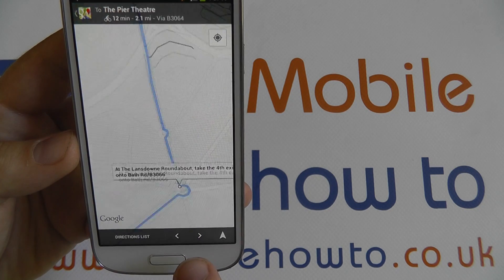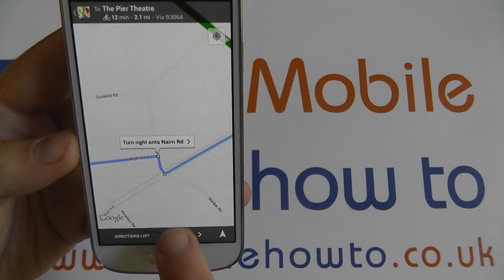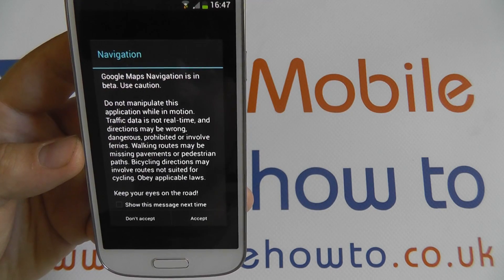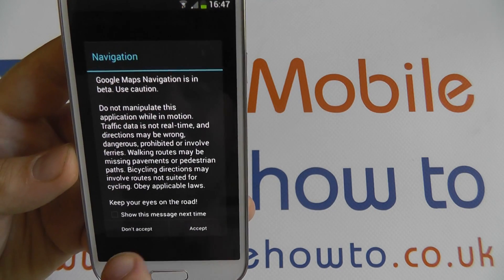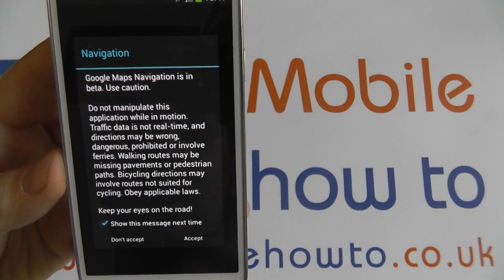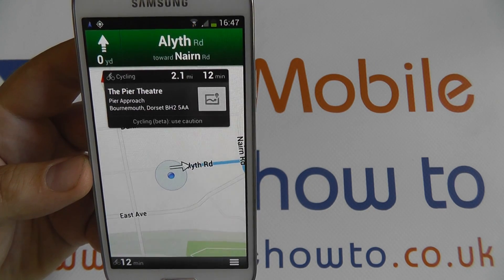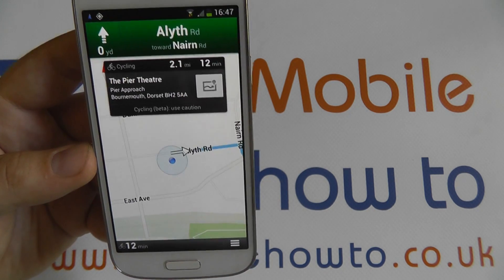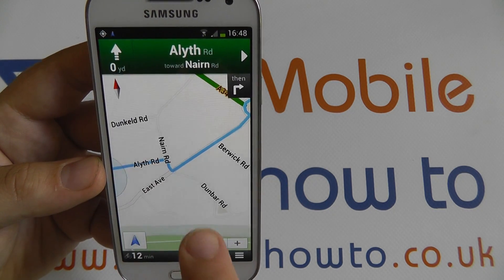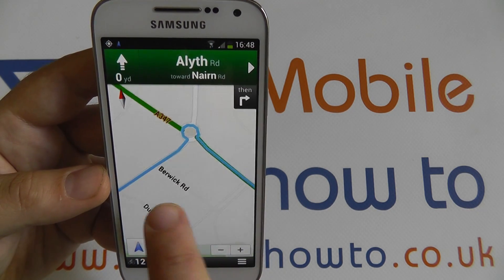If I want to use proper turn-by-turn navigation — which is still in Google's beta at the moment — I press the arrow. You get a warning that it's in beta; eventually this warning will disappear. I'm going to make sure it continues to show me the message each time. I'll accept the options, and now I will get full turn-by-turn directions — useful if you're in the car. As I drive towards it, just like using a sat-nav, as soon as I reach the next road it would tell me where to turn.